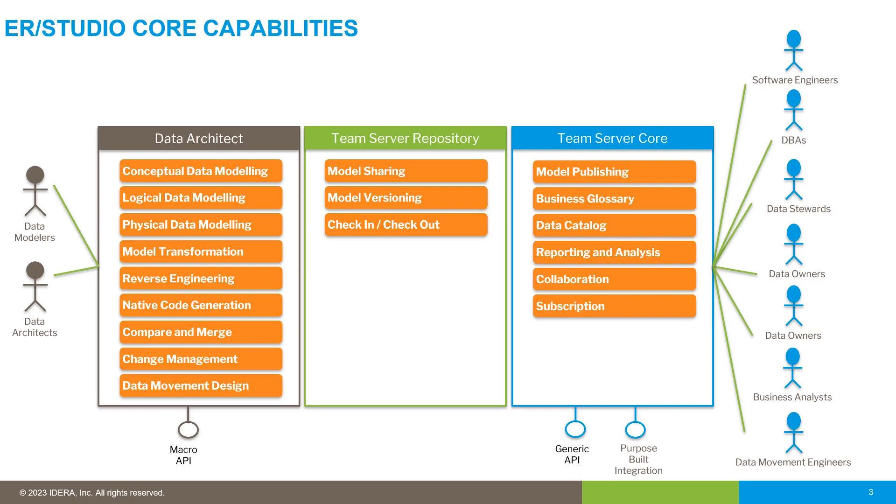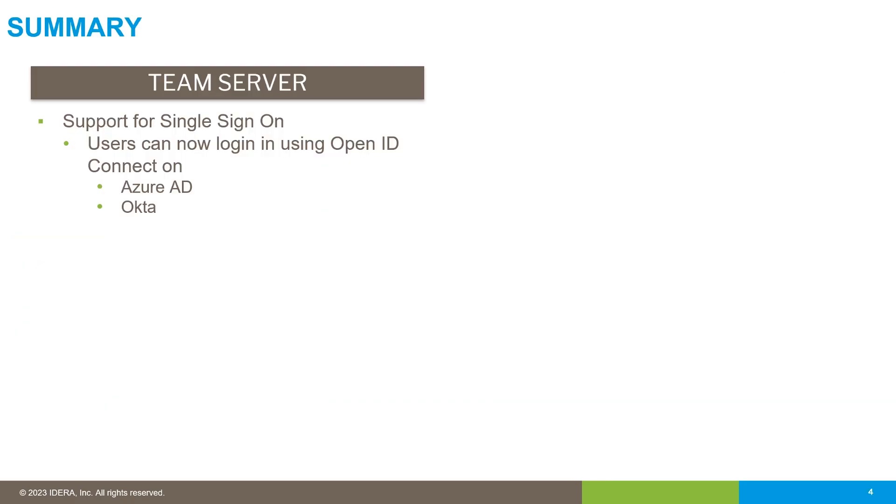19.33 of Team Server provides support for single sign-on. So now users, rather than typing in a username and password, can just hit a button and log in through an existing single sign-on session.